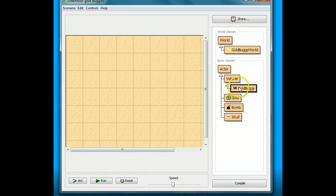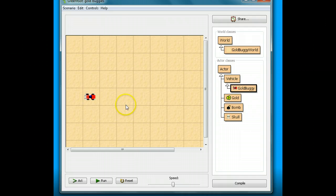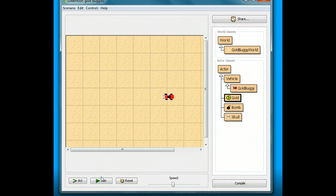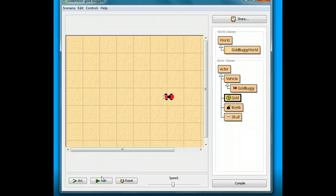Now let's see how it works. I'm going to put my gold buggy in, put the gold down in front, and watch what happens when I grab the gold. Gotcha! So now when I grab the gold, I hear the gotcha sound. Now we'd like one other thing.